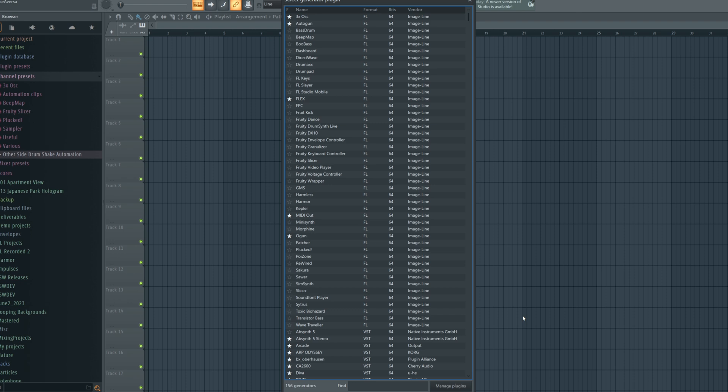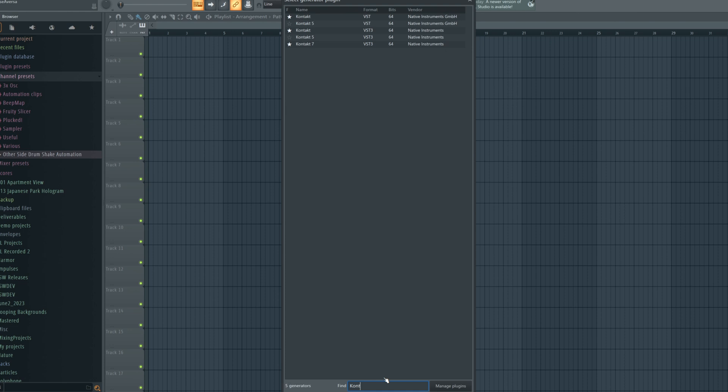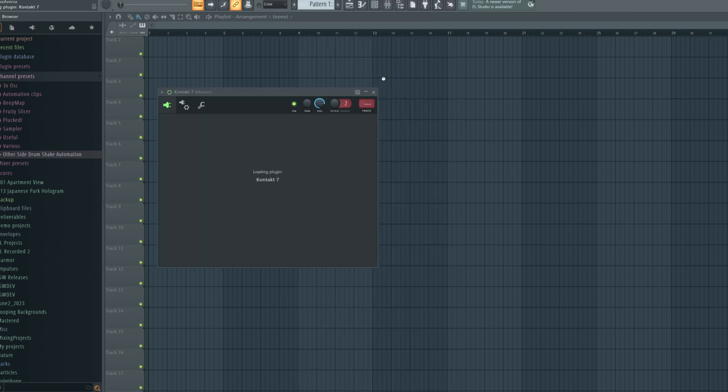I'm using FL Studio here, but it doesn't matter what you use. Open up your DAW's list of available plugins, which Kontakt or Kontakt Player should now be a part of. Add it to your project as an instrument and then open up the UI.